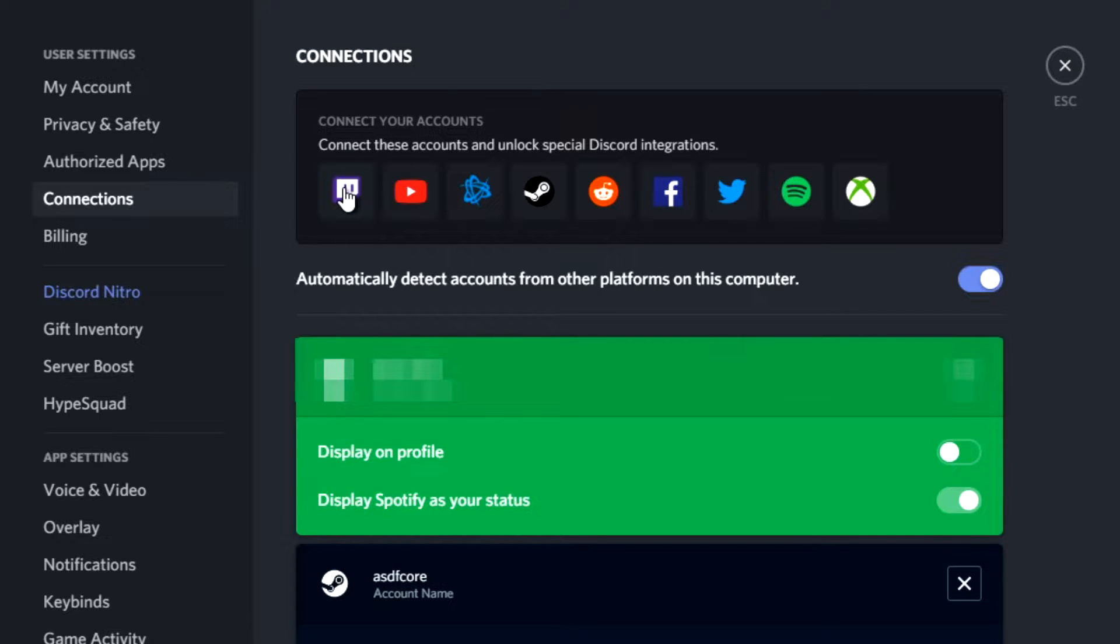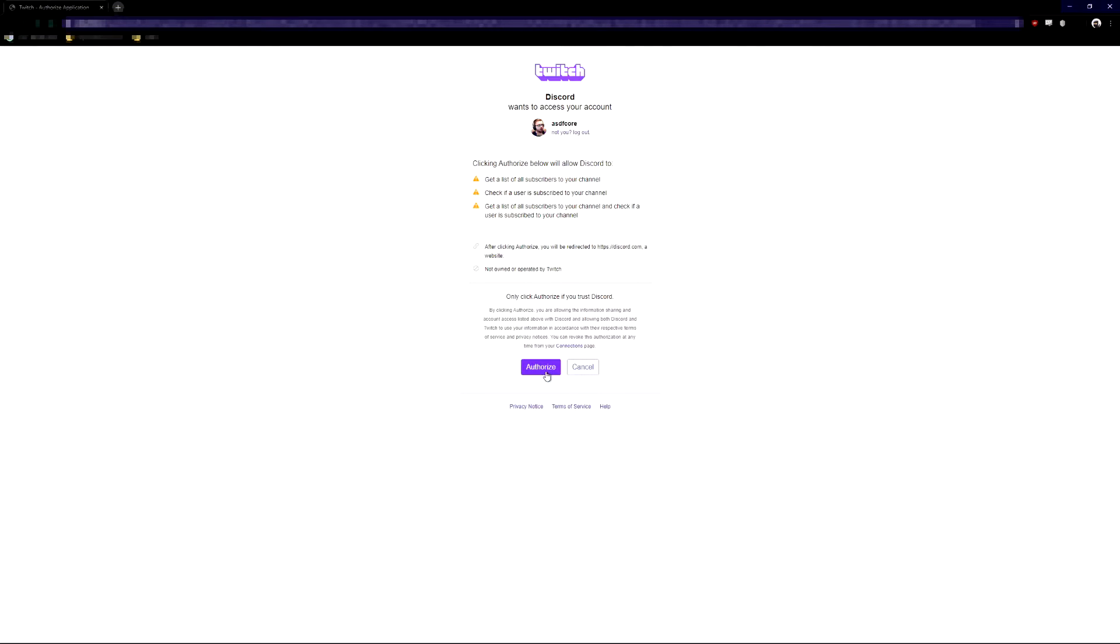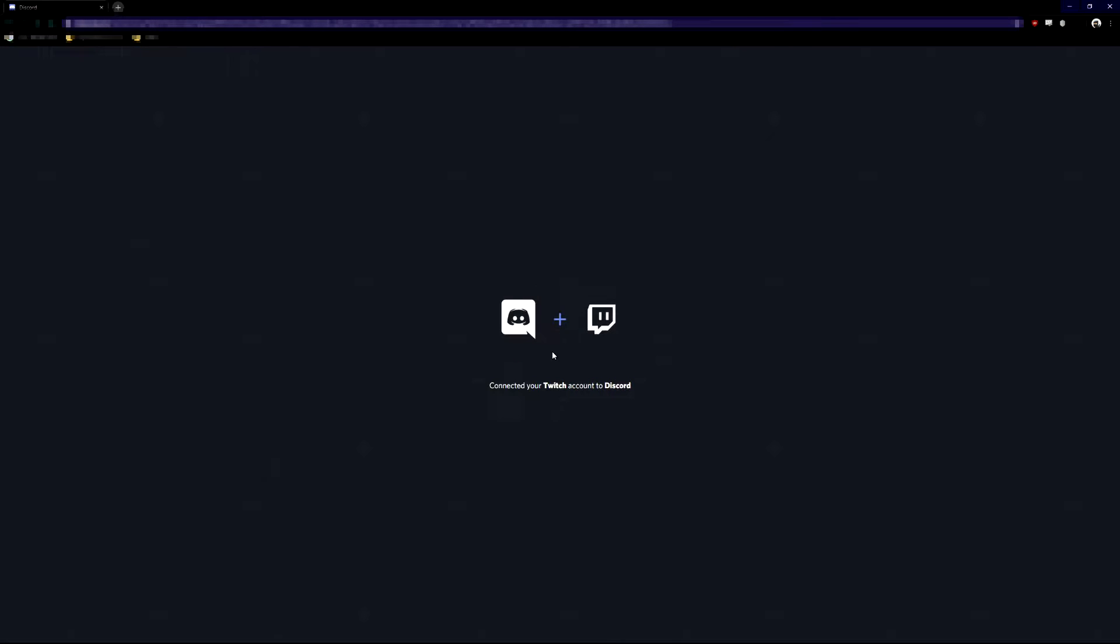After you click on the Twitch icon, a page will show up asking you to either log in, or if you're already logged in in your browser, authorize Discord to access your Twitch account. This should take a moment, and then your Twitch account will be linked to your Discord.